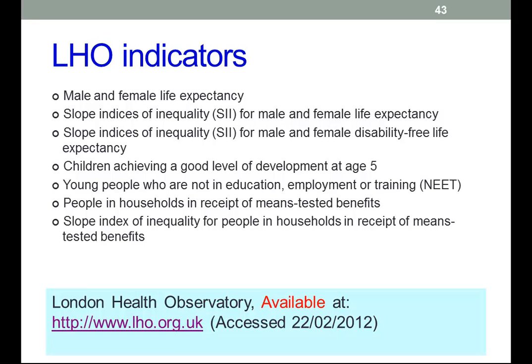Some of the indicators are a little bit obscure, but there's plenty of information available if you want to look at this area as part of a final year project, for example, or as part of public health and health promotion, the teamwork module in year two.